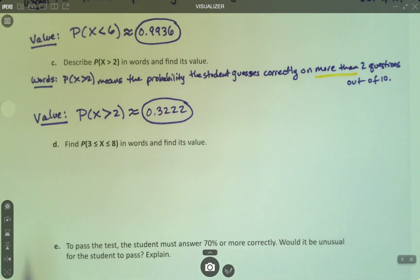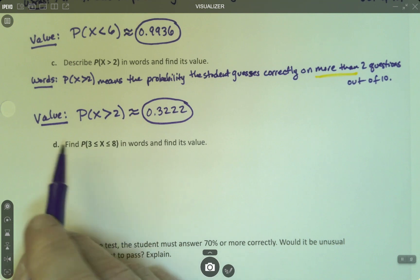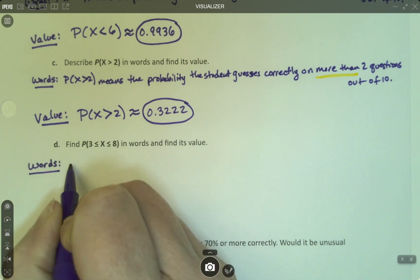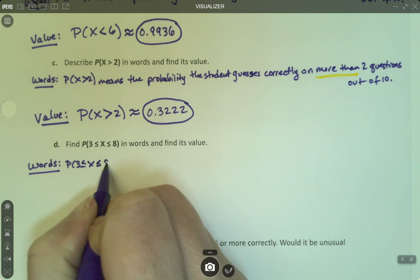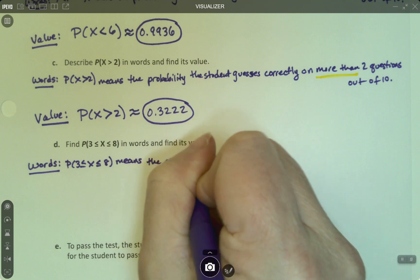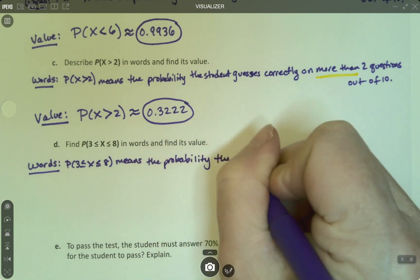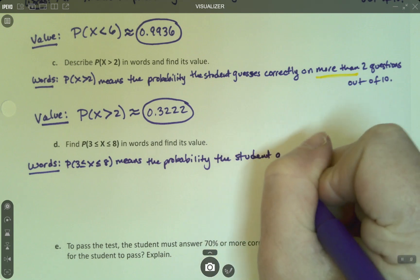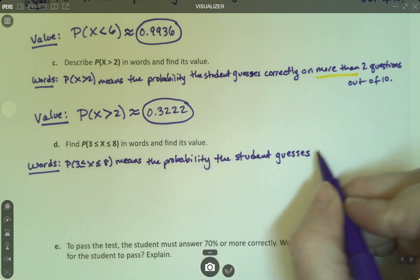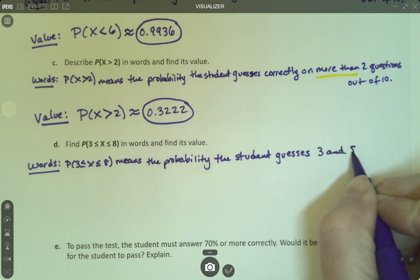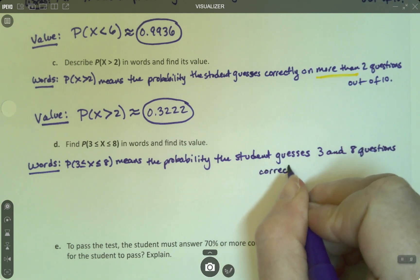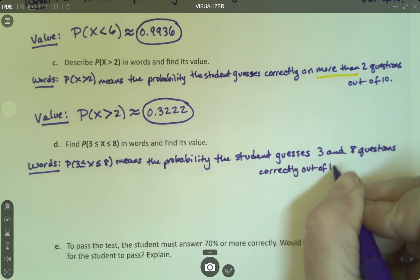Now this one: P of 3 less than or equal to X less than or equal to 8 means the probability the student guesses between 3 and 8 questions correctly out of 10, inclusive.